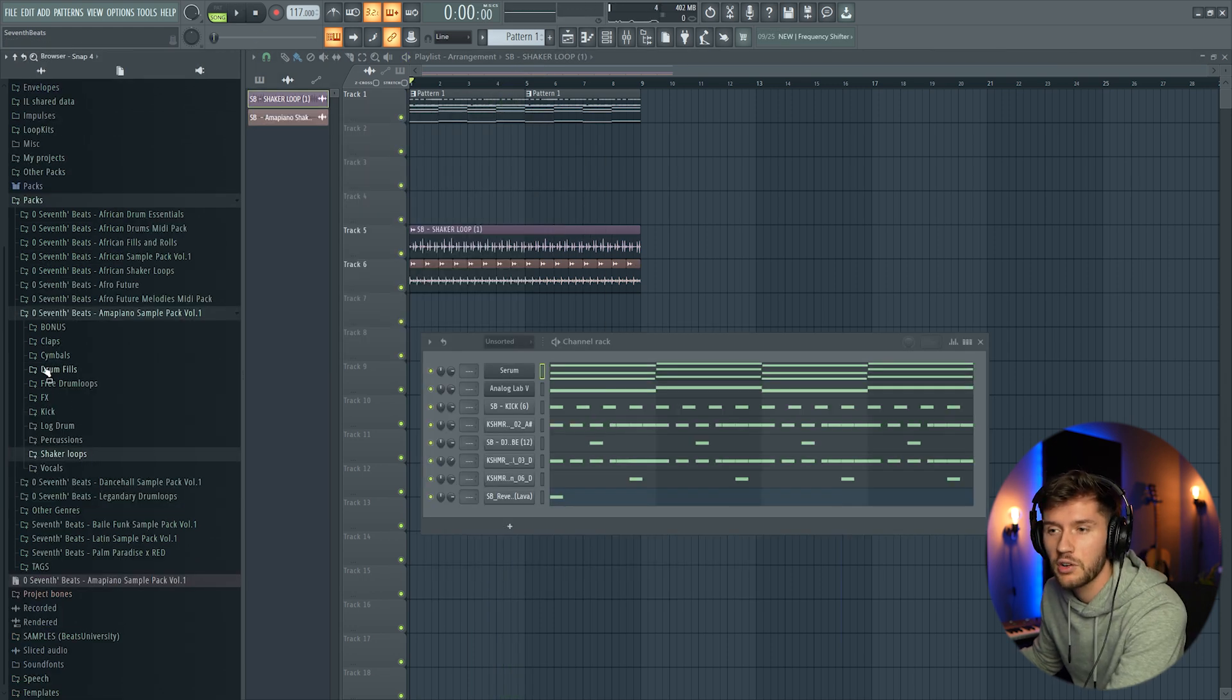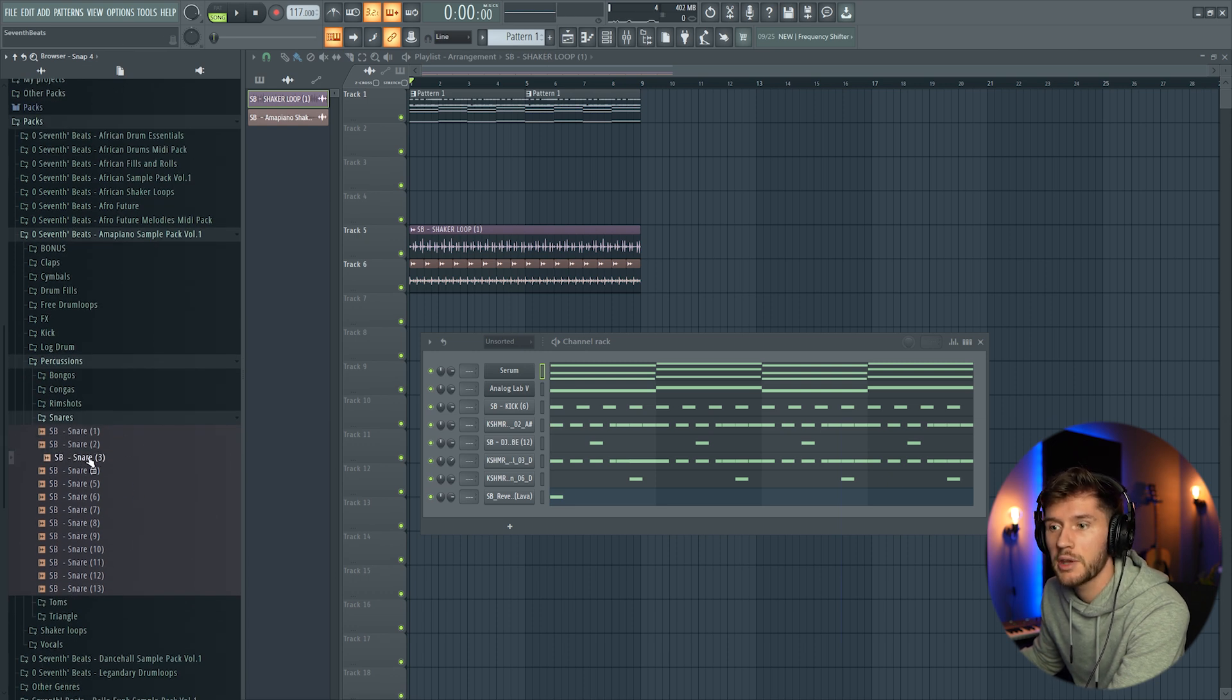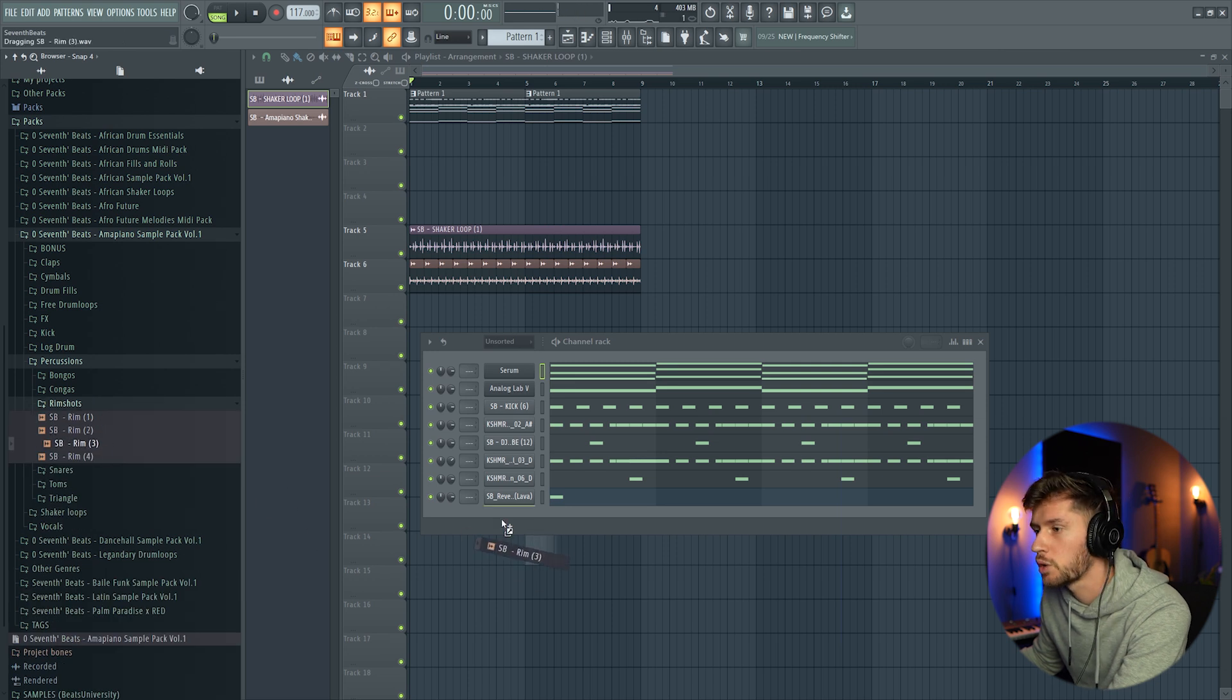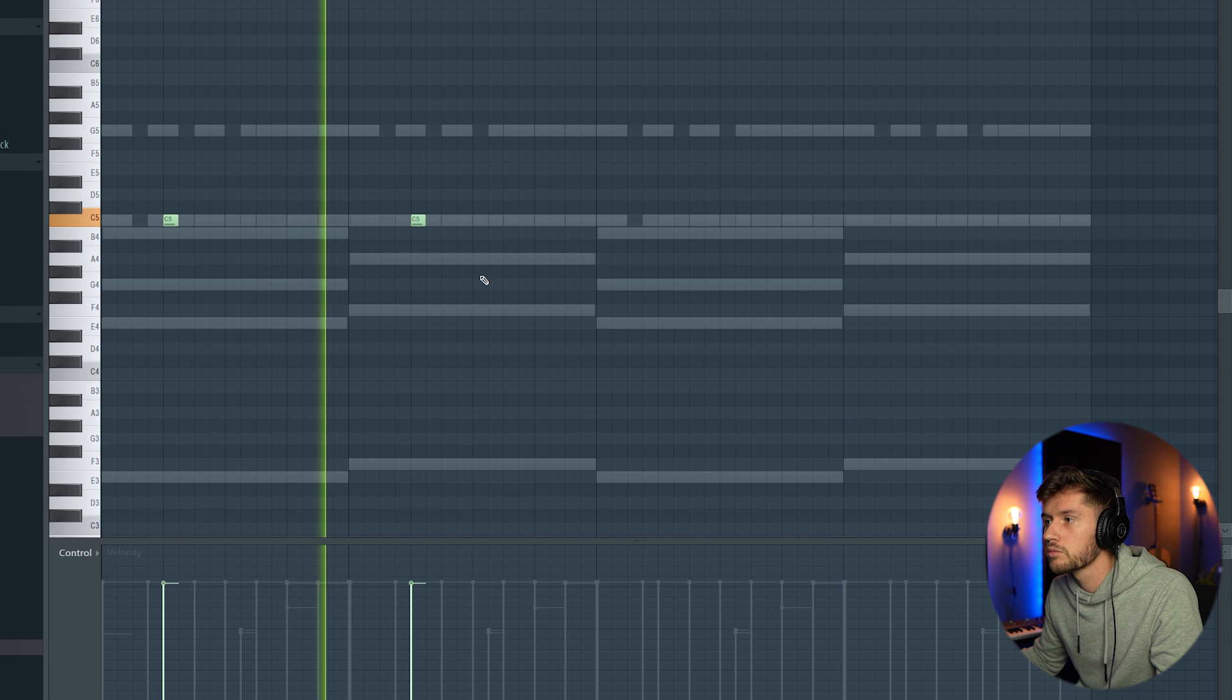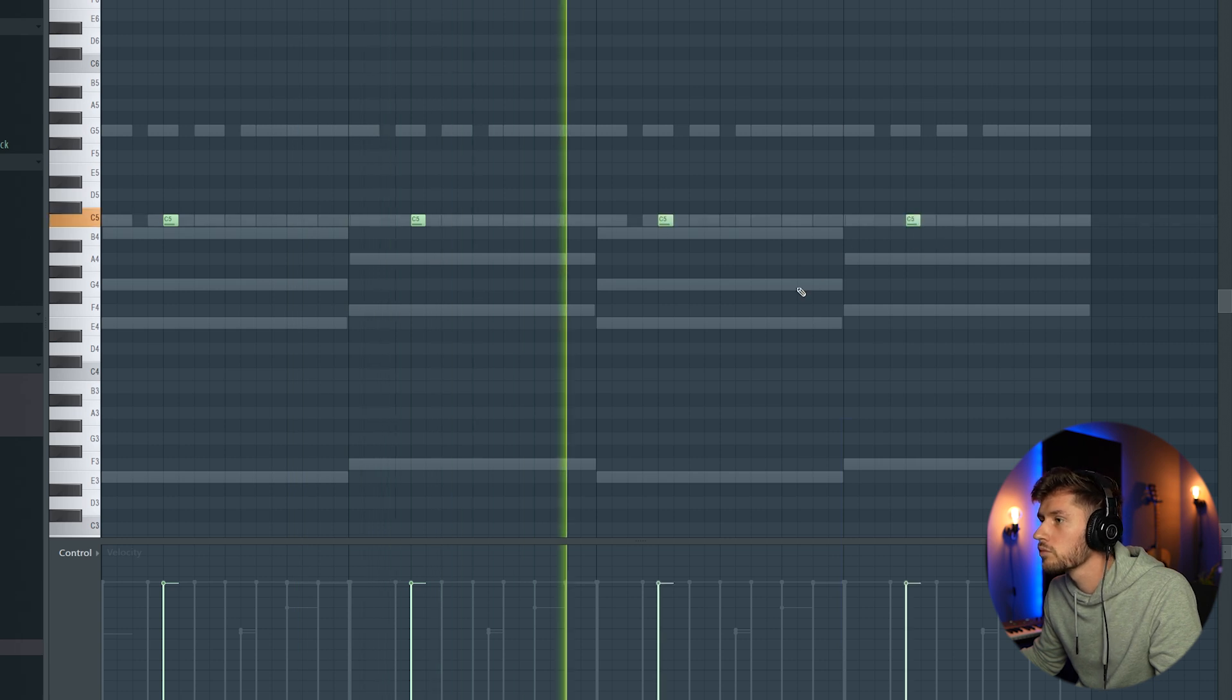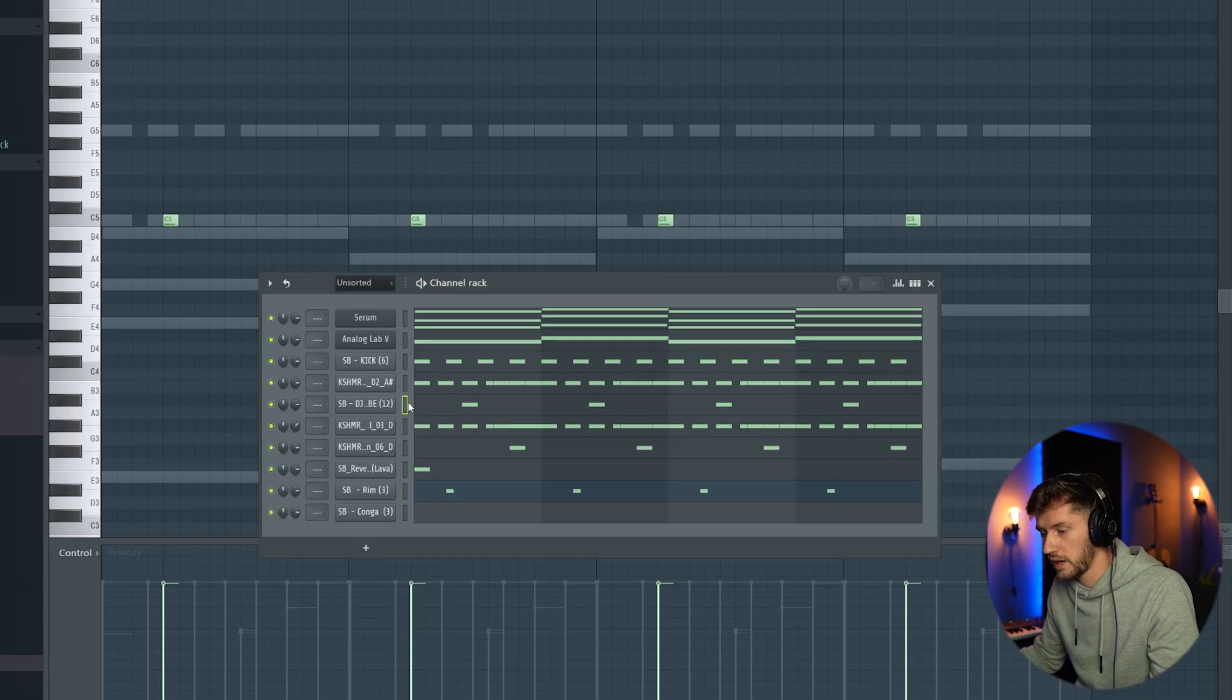And I think I'm still not done, so I'm going to add some more elements from my M&Piano sample pack. I'm going to add a rim shot. This one with some more reverb. And I'm going to add a conga. Adding this one.